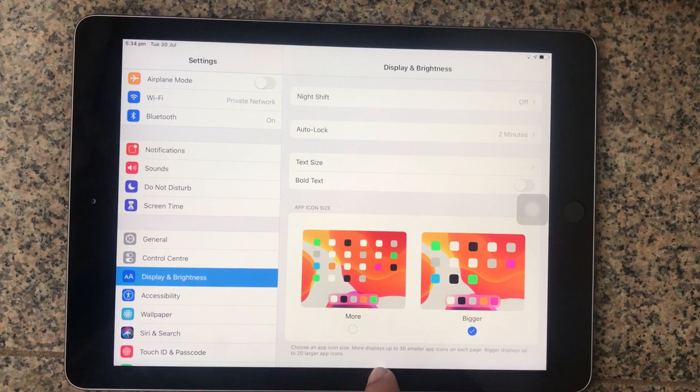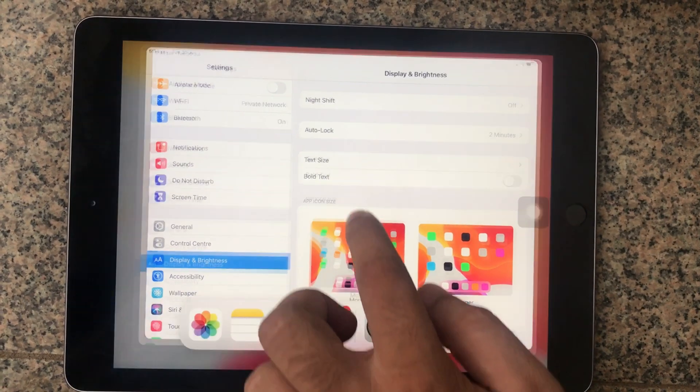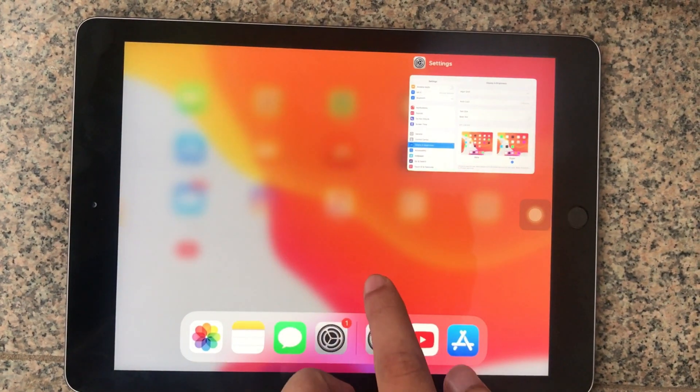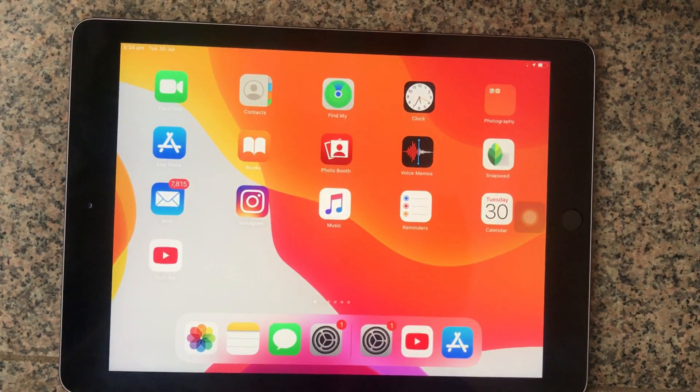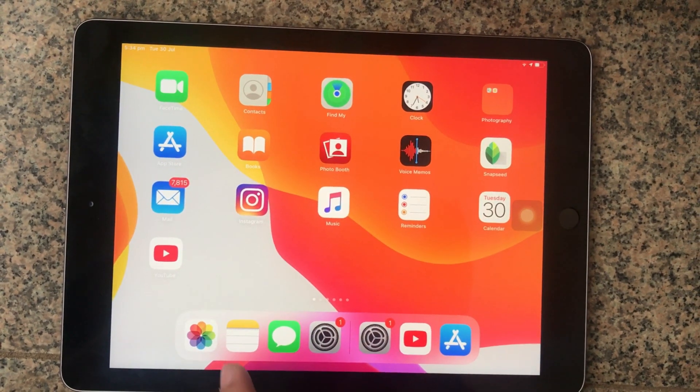The More option displays up to 30 smaller app icons on each page. Bigger displays up to 20 larger app icons.